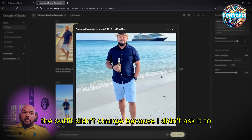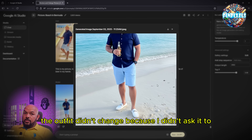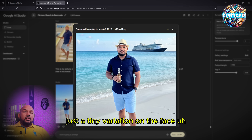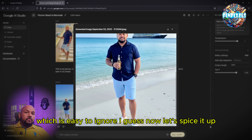The outfit didn't change because I didn't ask it to. That's the beauty of the model — character consistency. Just a tiny variation on the face, which is easy to ignore.